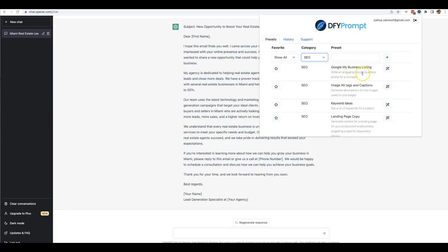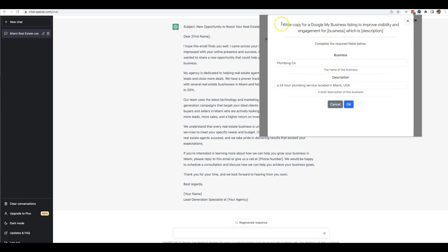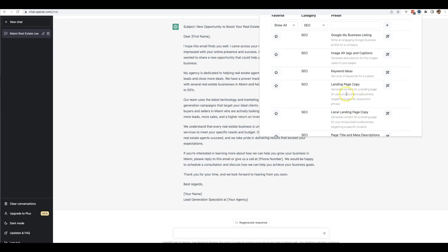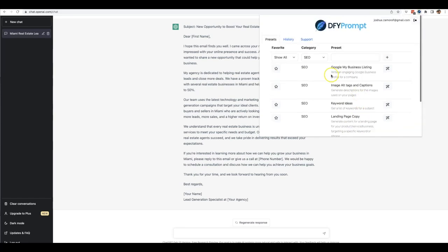And all you got to do is open it and you'll see that you can write the business and the description of the business. And again, you can do this over and over and over again for all of your clients. Although there's one template, there's an unlimited number of uses that you'll be able to do it for, for as many clients as you have. SEO image alt tags and captions, keyword ideas, landing page copy which is specifically for SEO, local landing page copy, page title and meta descriptions.